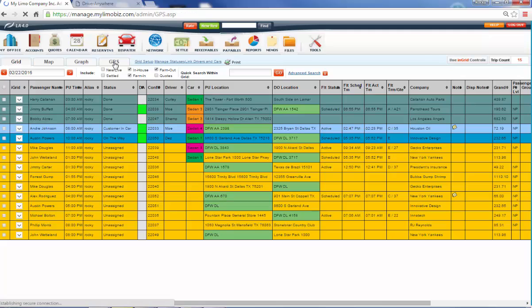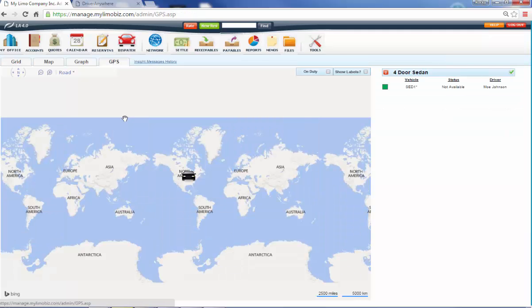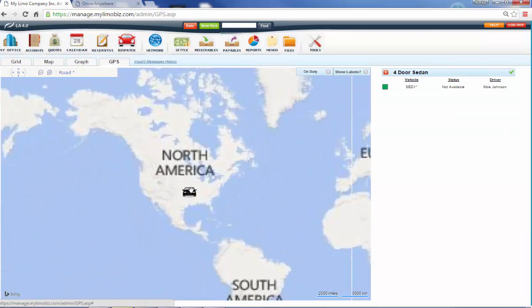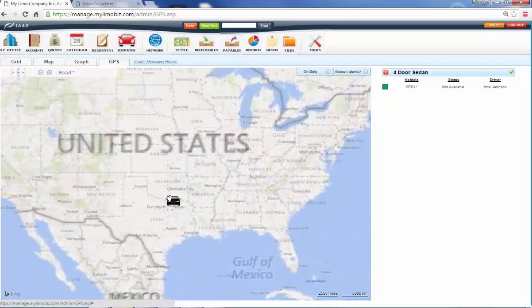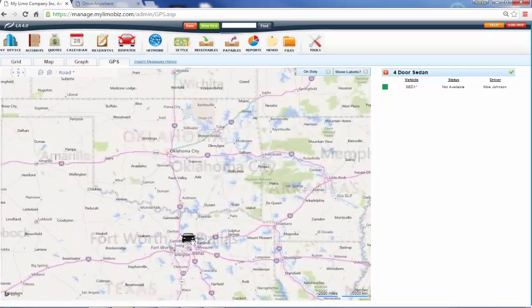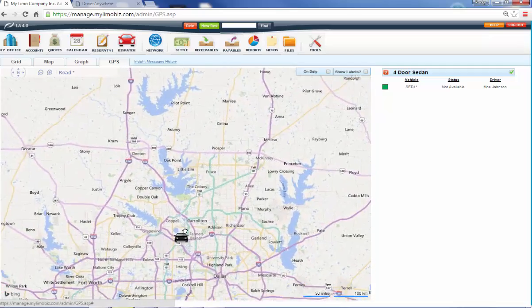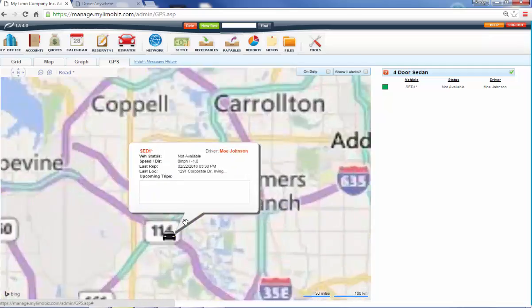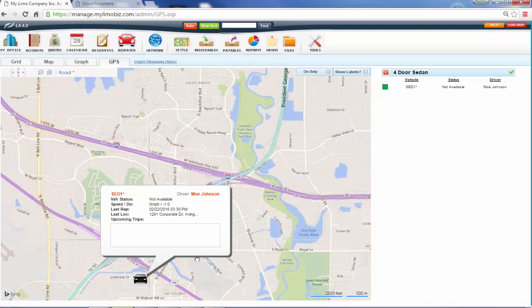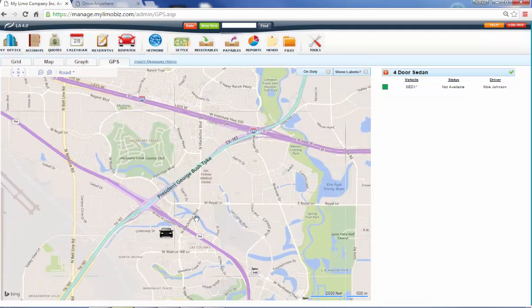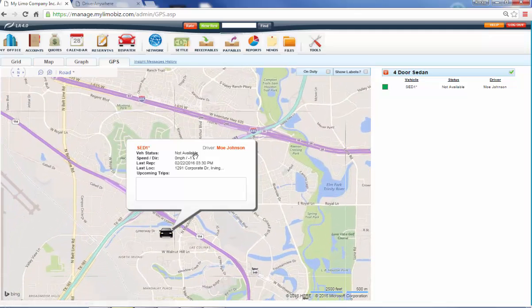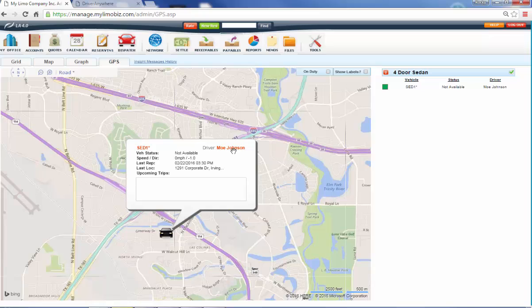Also, when we click on our GPS button, what we're doing here is we're tracking the GPS inside of your driver's smartphones. So this will have a map of all of your cars driving around and what their status is. So here's my driver and his status is he's in the middle of a trip, so he's not available.